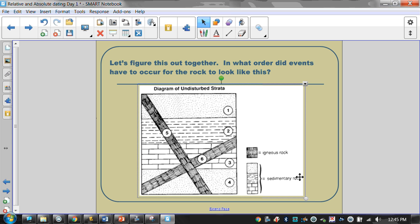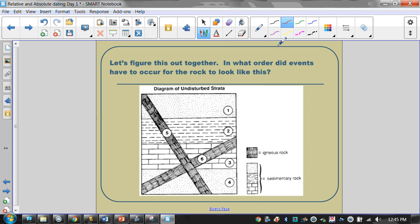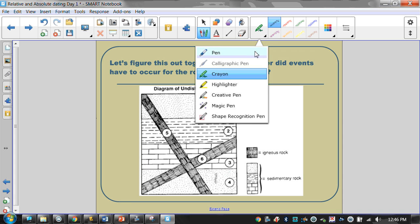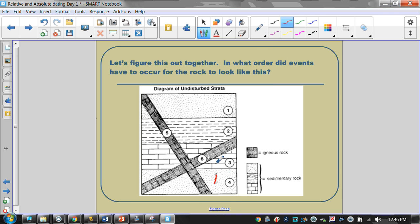In this particular instance, we're going to start with the law of superposition, which tells us the oldest layers are on the bottom and the youngest are on the top. Looking at layers one through four, number four would be our oldest and number one would be our youngest. So from oldest to youngest, this would be oldest, two, three, four — this happened first, second, third, fourth. After that, we go to the law of cross-cutting relationships.